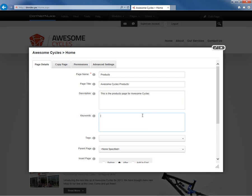Now the keyword setting here allows you to define the keywords for the specific page. So we can go ahead and type in some common keywords for the product page here. In a real website, a real page, you would probably include a little bit more for your description and for your keywords.